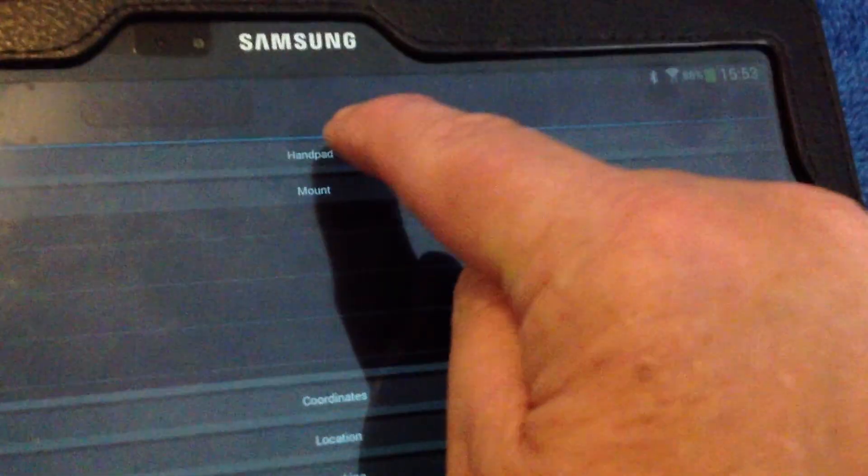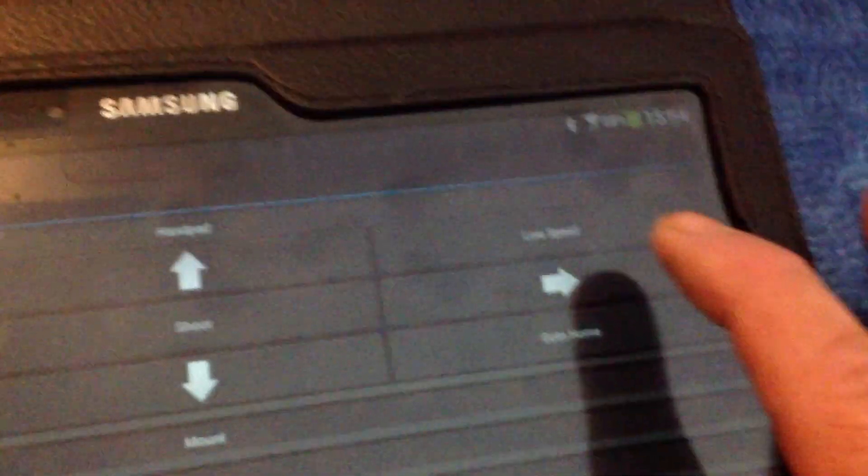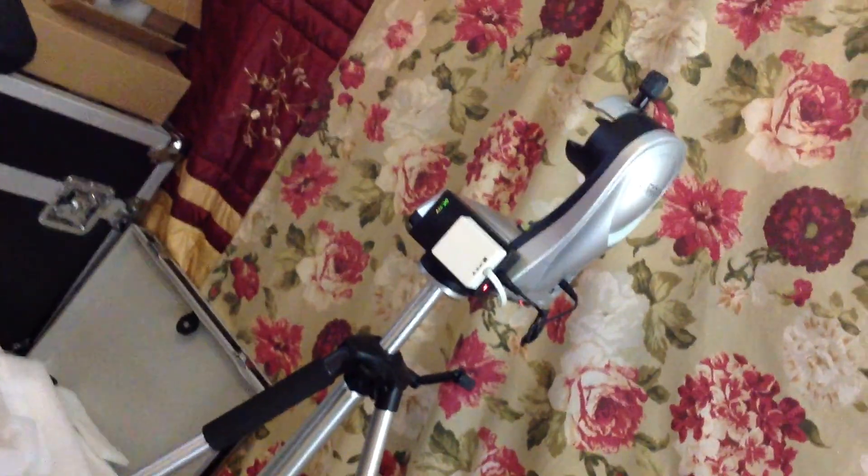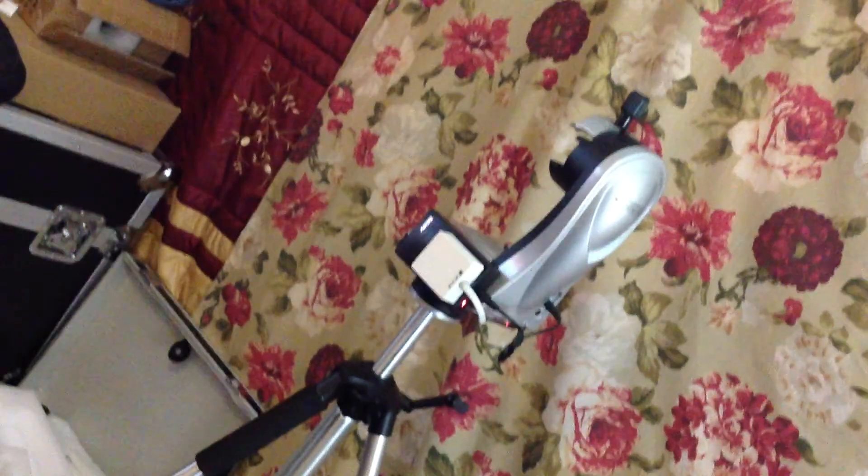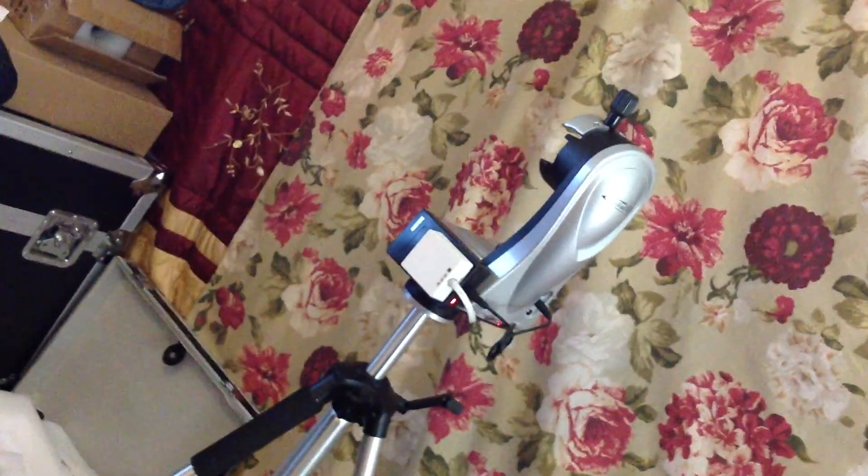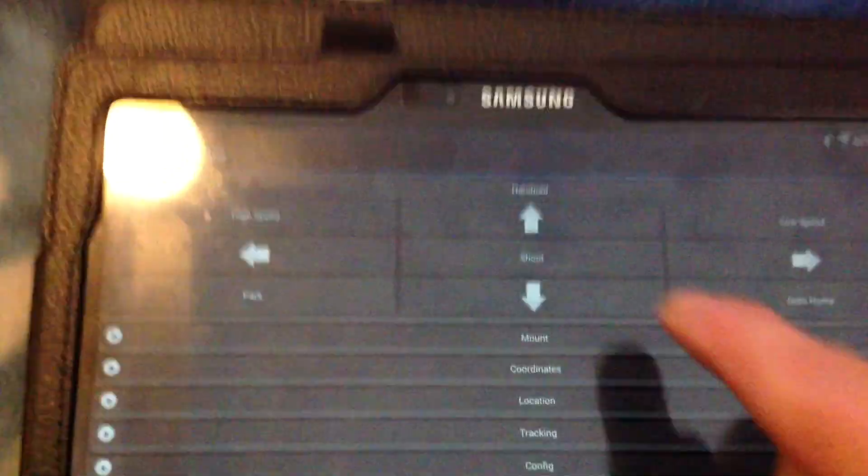Okay, if we use the hand pad there, there's a different arrow direction keys, I'll press that, okay it turns it around so it is actually connected to the mount.